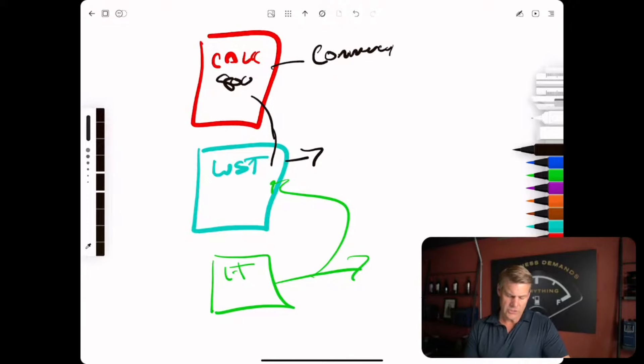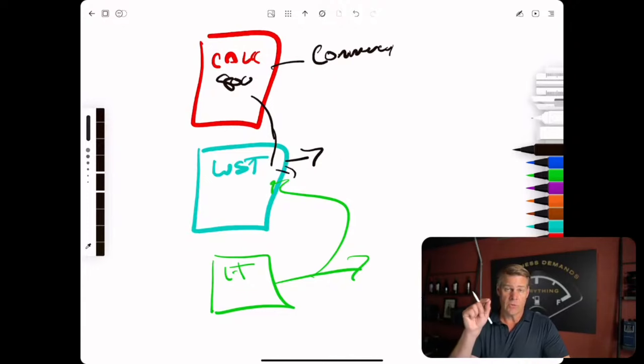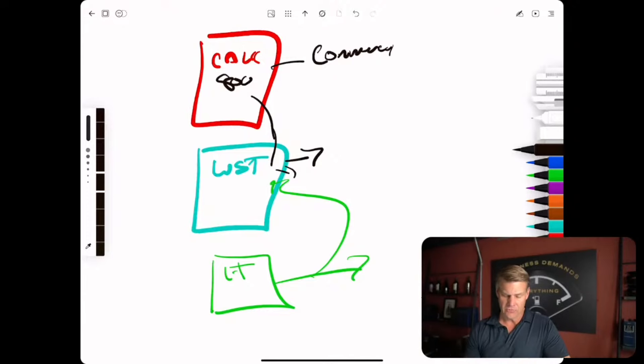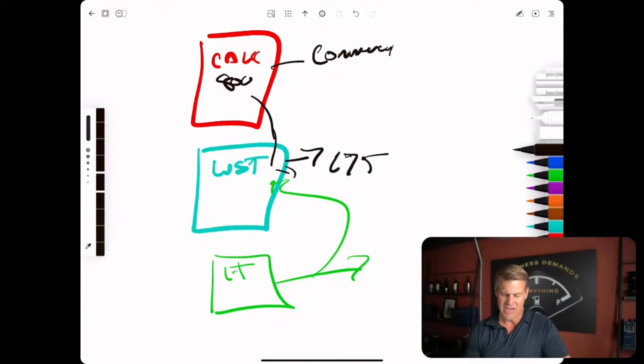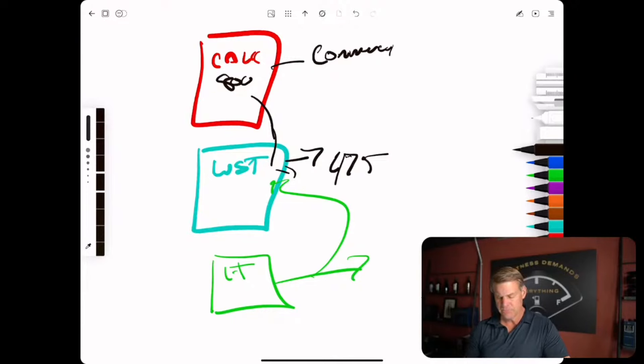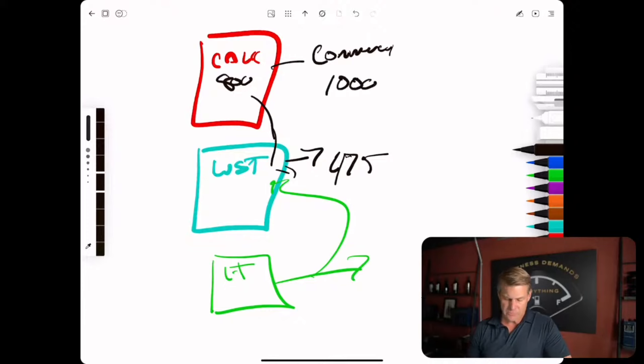So the statutory trust, because you have to have it registered in Wyoming and California, is going to probably run you closer to $475 a year for that structure versus $1,000 for this.